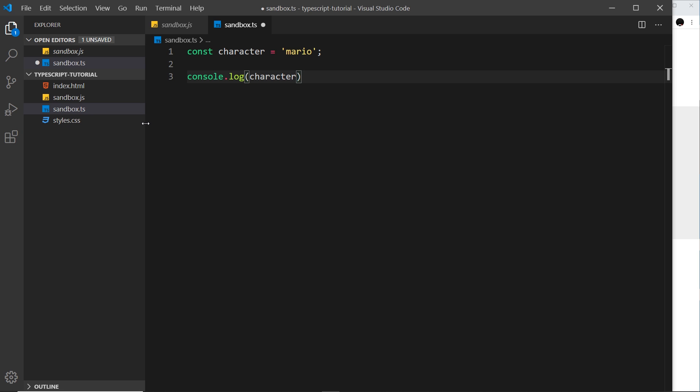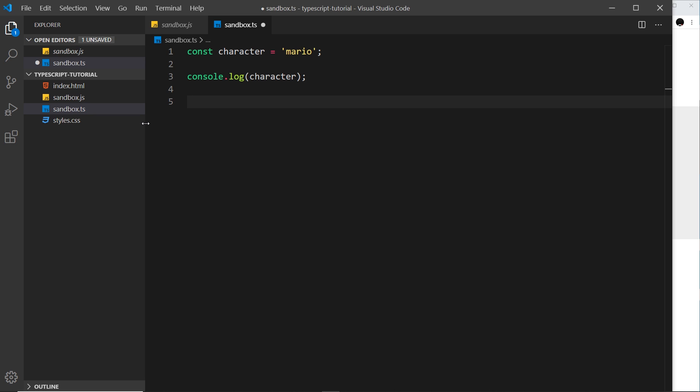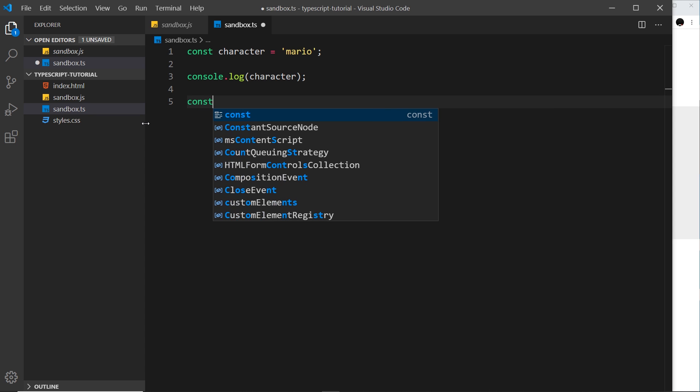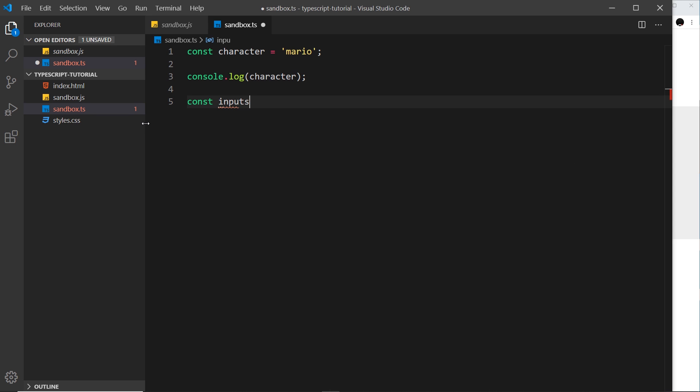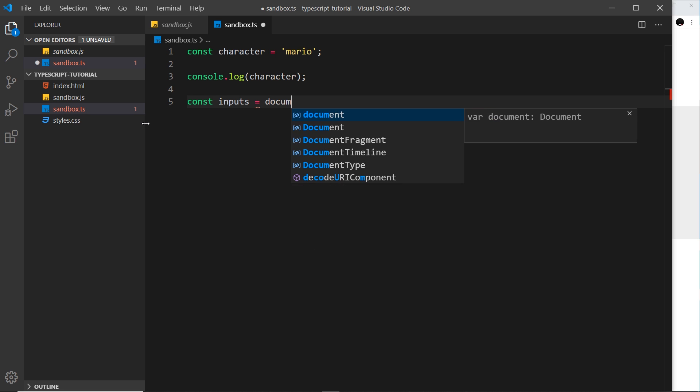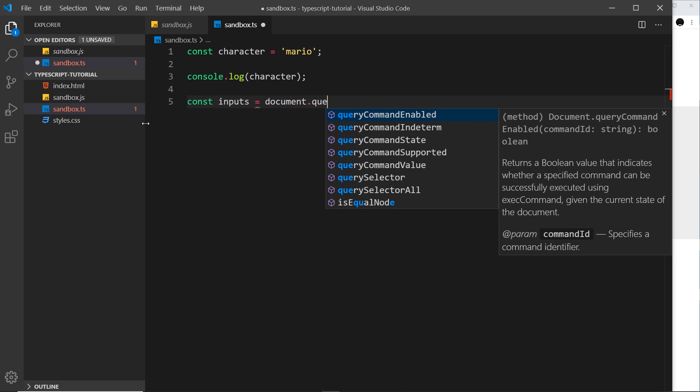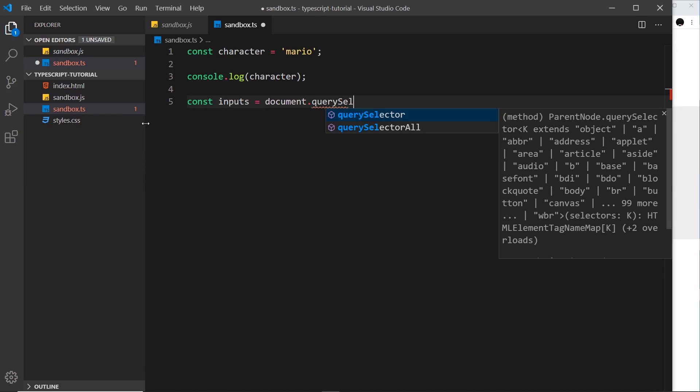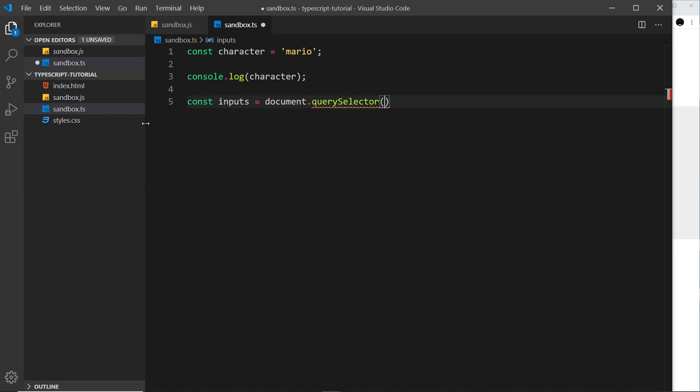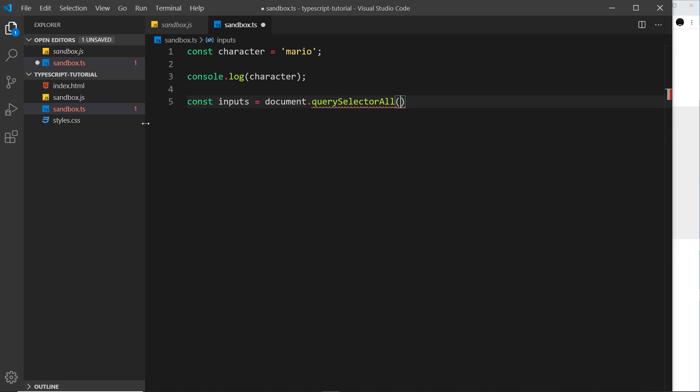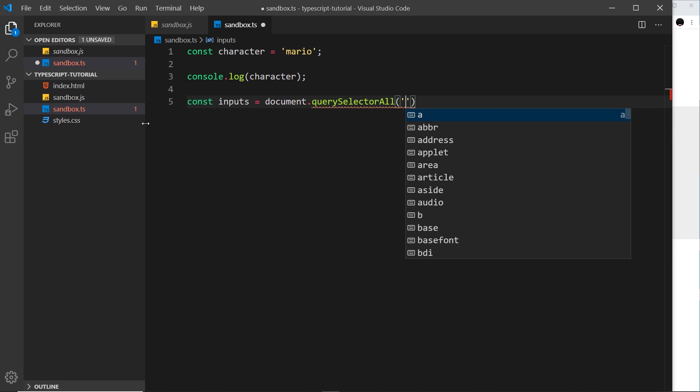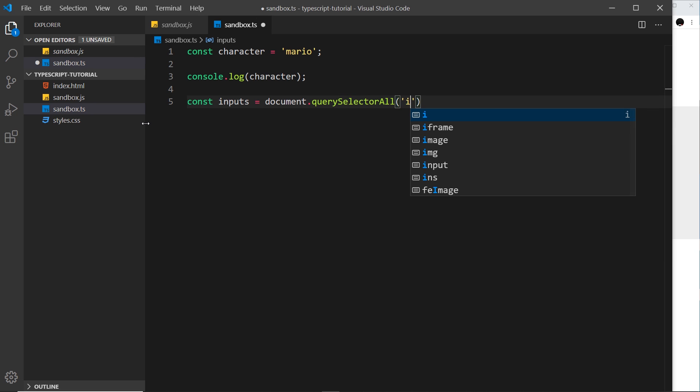Okay, and just like in JavaScript I can also interact with the DOM using things like the query selector. So I could create another constant and call it inputs and set it equal to document.querySelectorAll, and we'll grab all of the input tags.